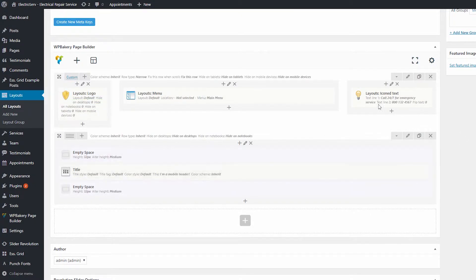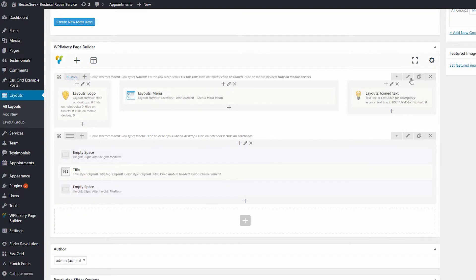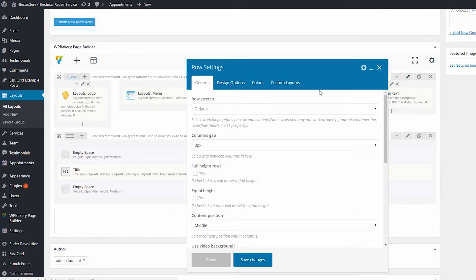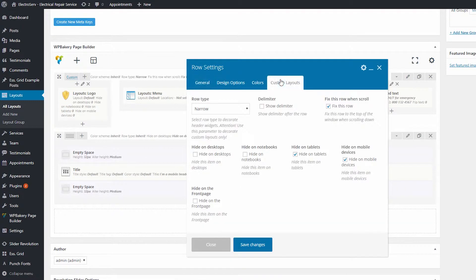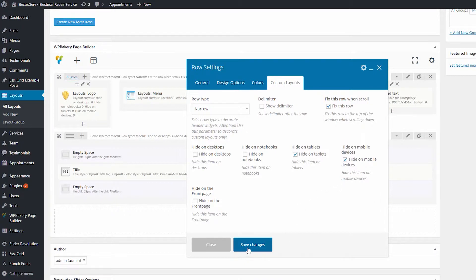The first row is displayed only on large resolutions, and the second row is used only for mobiles and tablets. If I go to the settings of the first row and click on Custom Layouts, we can see the Hide on Tablet and Hide on Mobile options enabled, which means this row will be hidden both on mobiles and tablets.